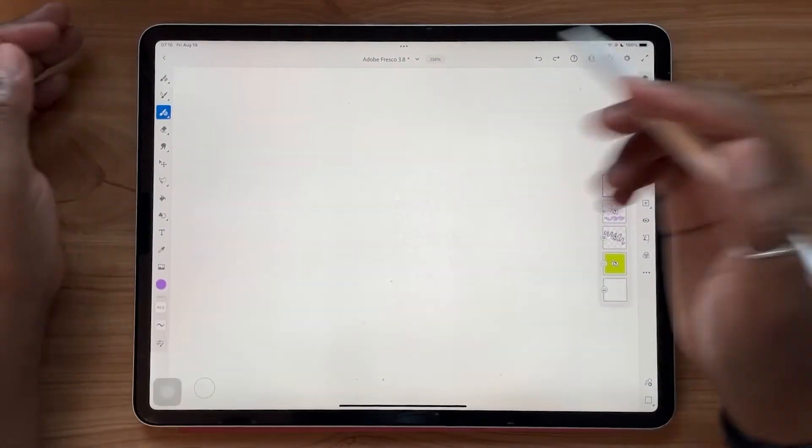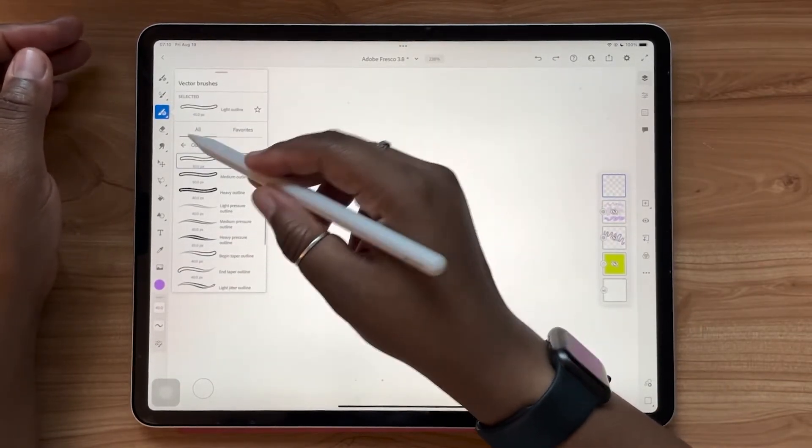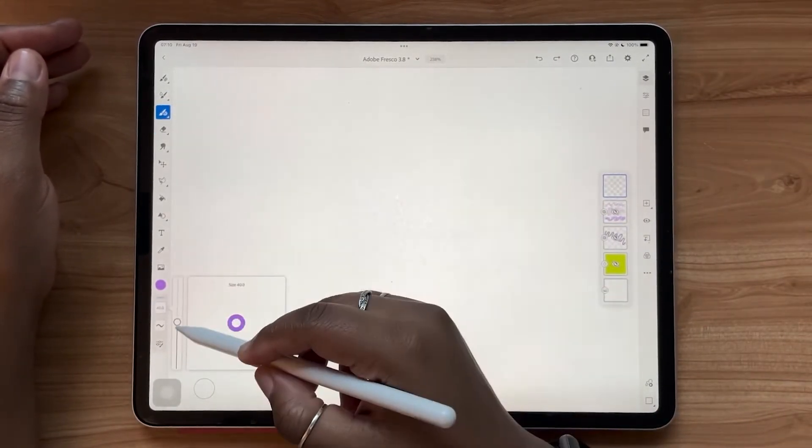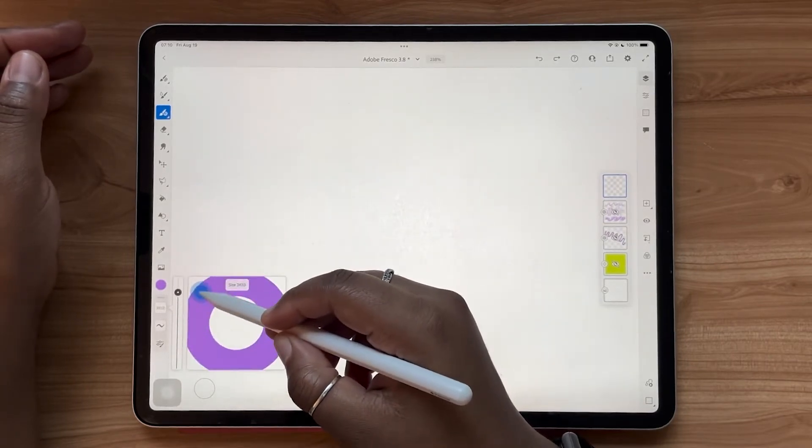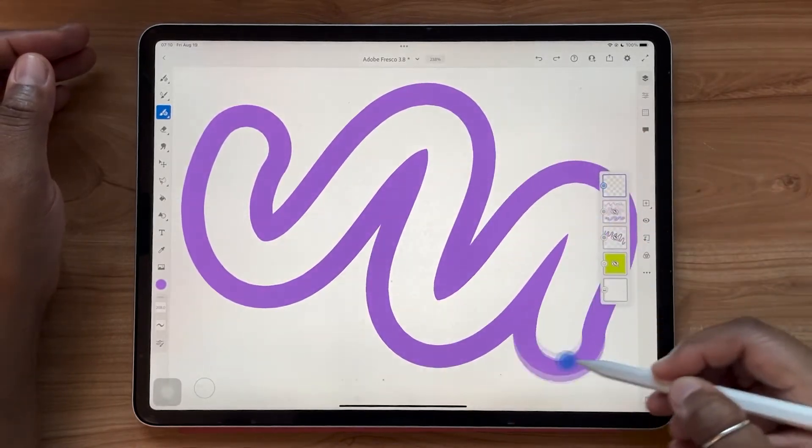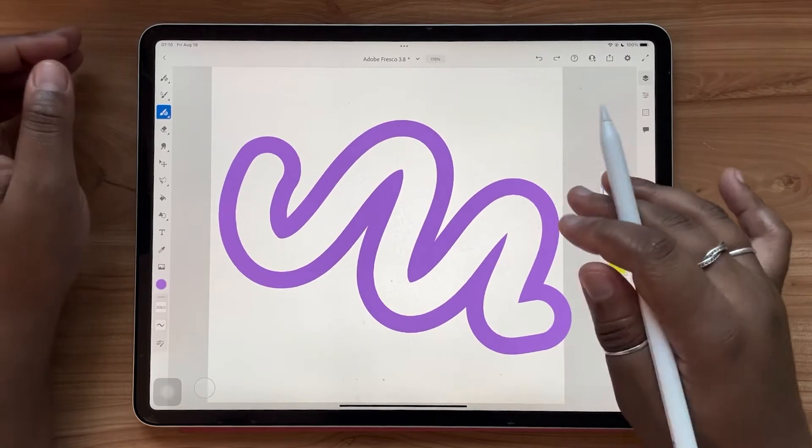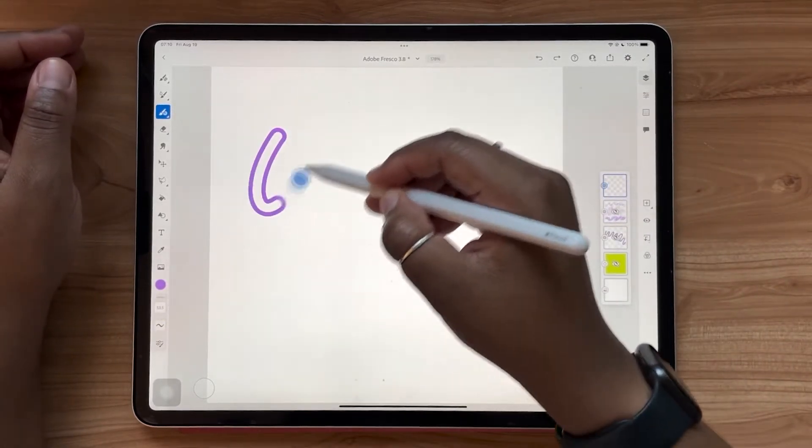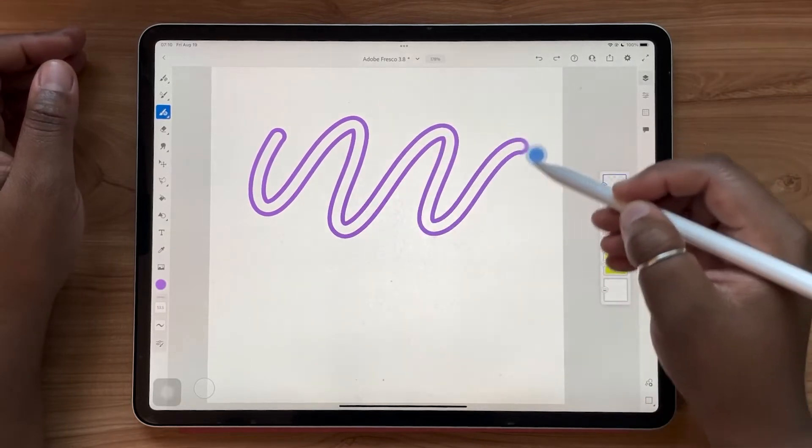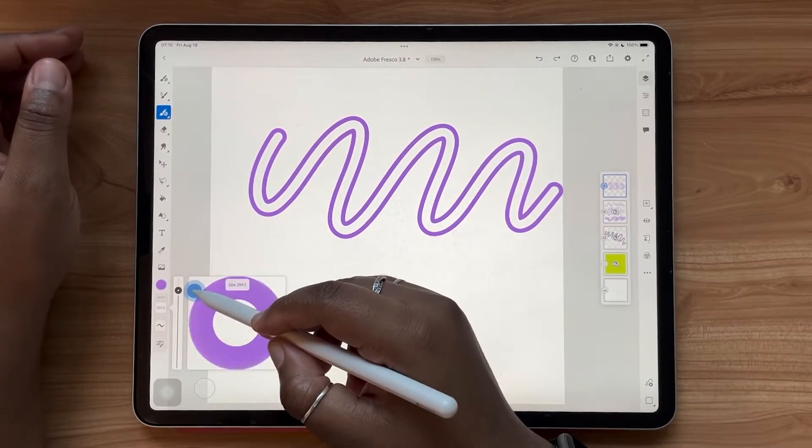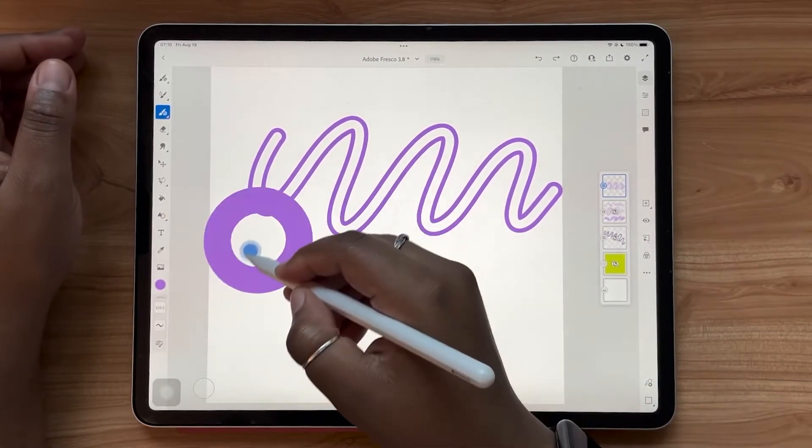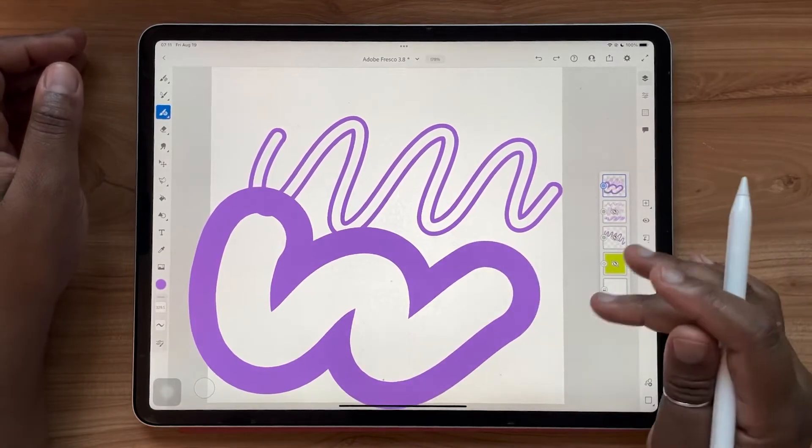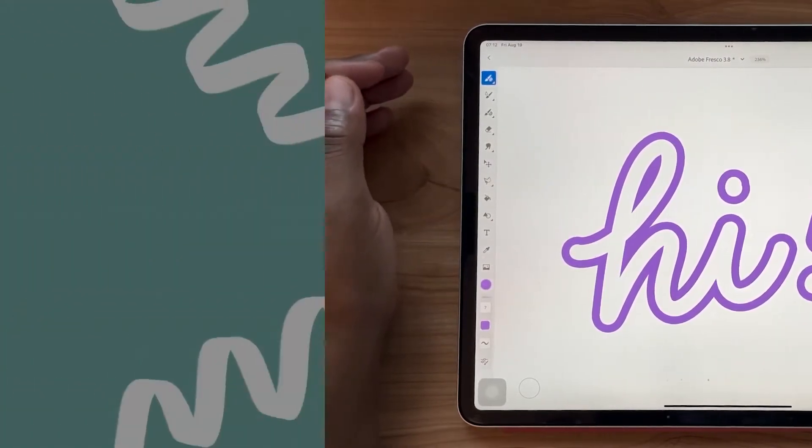Also an update to vector brushes, we're now seeing that we have increased brush sizes for a lot of these vector brushes. So you can go really macro with these brush sizes if you want. Before a lot of these would top out around the 50 range, but now a lot of them go as large as 500. So yeah, you can really go big.